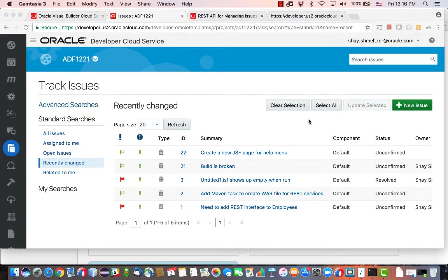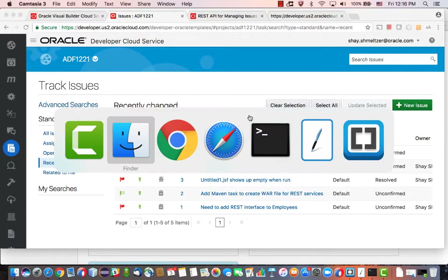In this demo I'll show you how to use the REST services to access the issue tracking system inside Oracle Developer Cloud Service. This is our system, and currently we have a bunch of issues here that you can access using REST services.